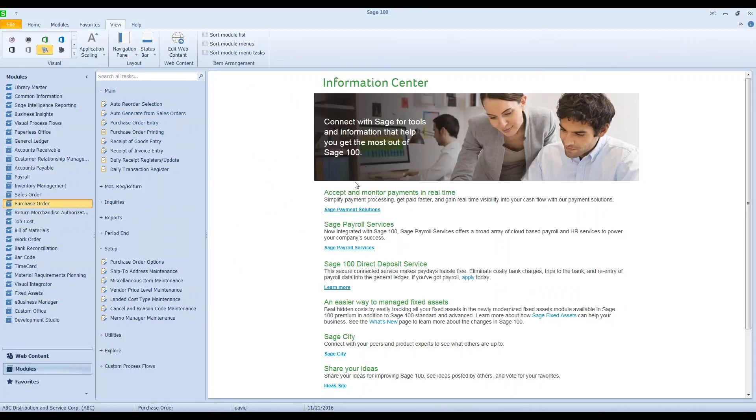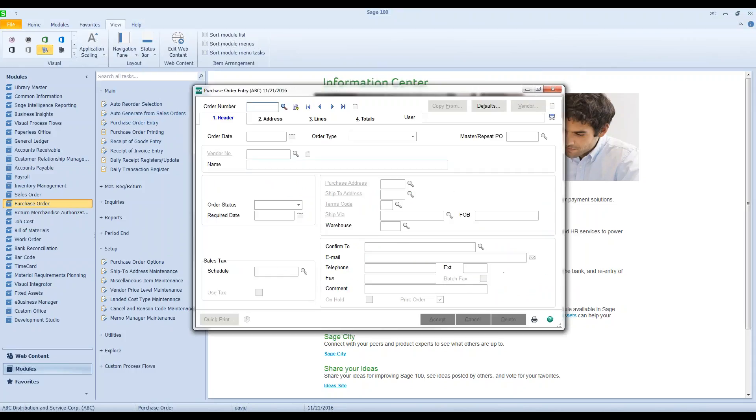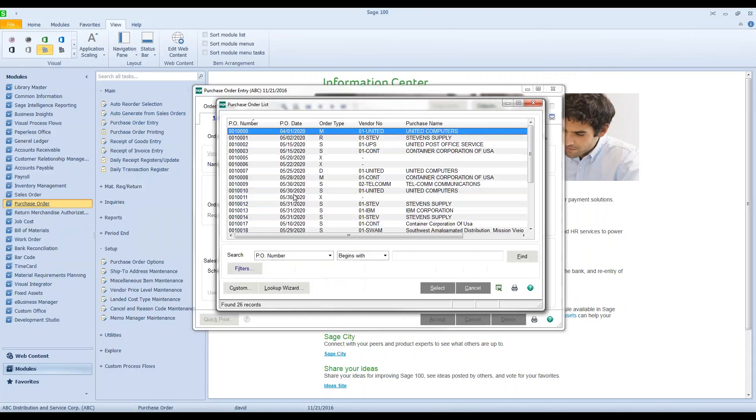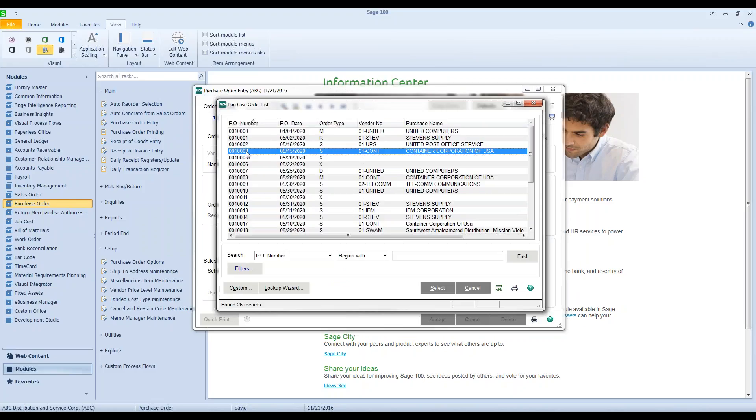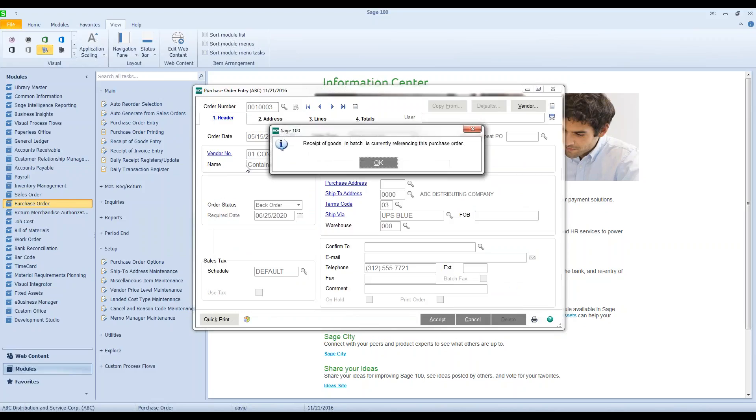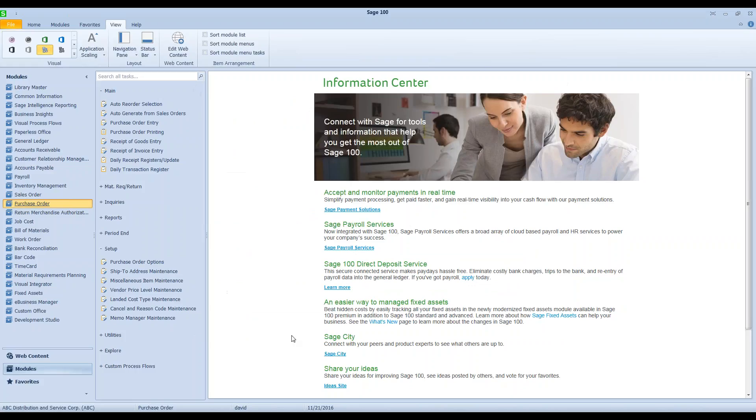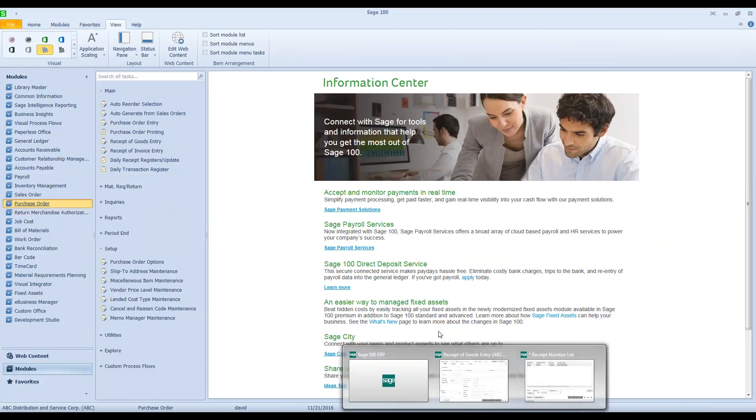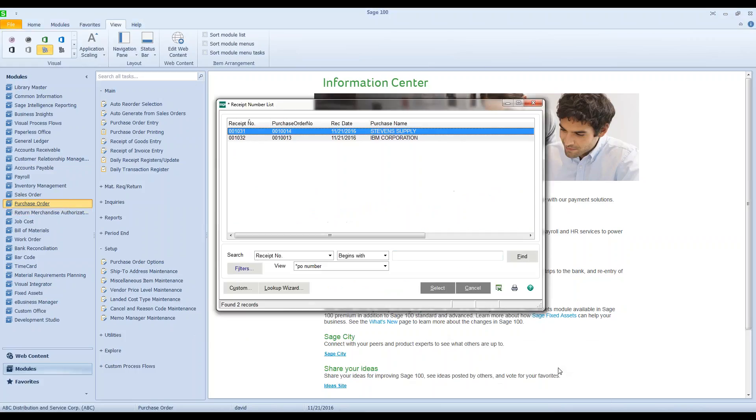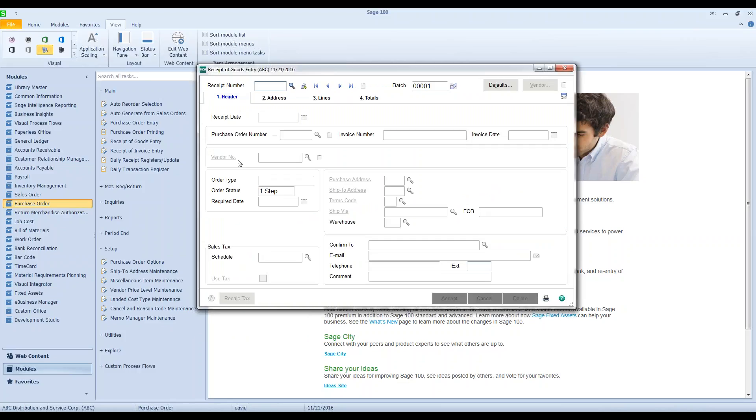But when I was over here in purchase order entry, I was trying to grab one zero zero zero zero three and I got this message. It's not listing a batch number, it's not listing a receipt of goods, and I've gone over I've checked in my receipt of goods. I can see I batches out there. I can see that PO is not in any of them.